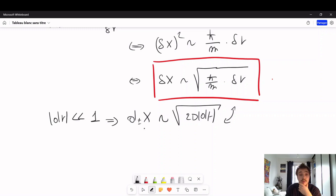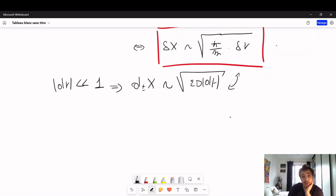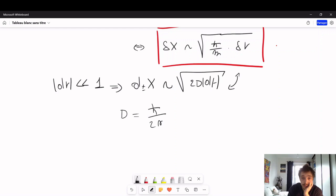Of course, if you want this relation to exactly match quantum physics, you just set D equal to ℏ over 2m. And here you get the justification for why, in the elementary displacement, we added a non-differentiable term proportional to the square root of the time interval.